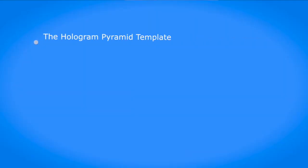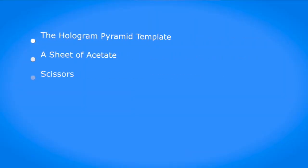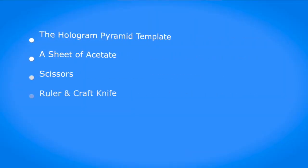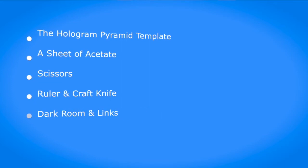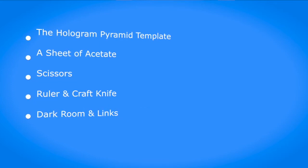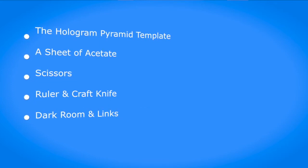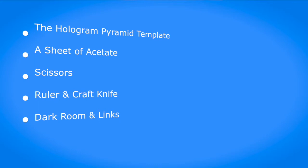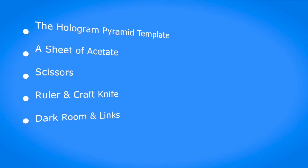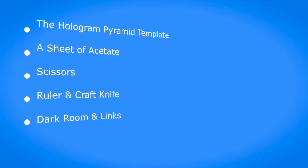You will need the hologram pyramid template, a sheet of acetate, scissors, a ruler or straight edge, a box cutter or craft knife, a dark room, and links to projector compatible videos.